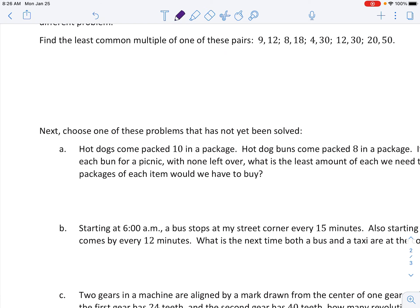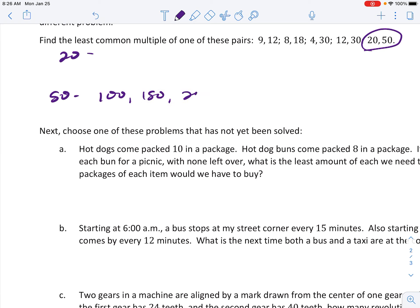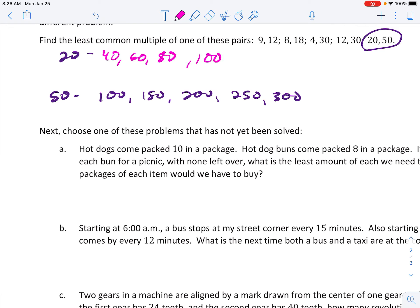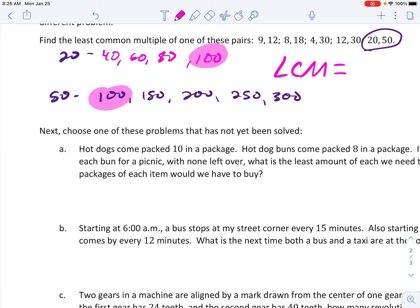One more. We have 20 and 50. For 50: 100, 150, 200, 250, 300. For 20: 40, 60, 80, 100. I think I can stop there. I have two that match, which is 100. So the LCM of 20 and 50 is 100.